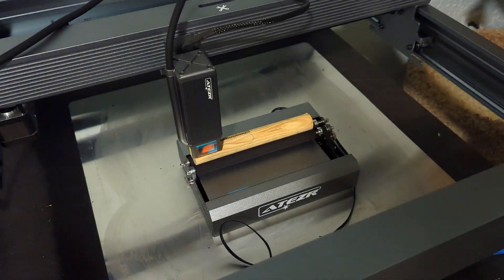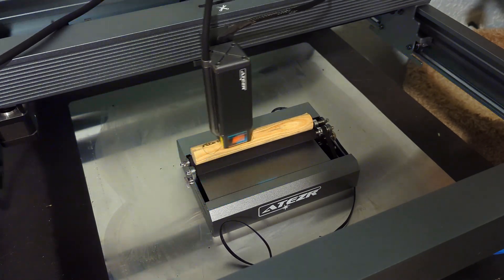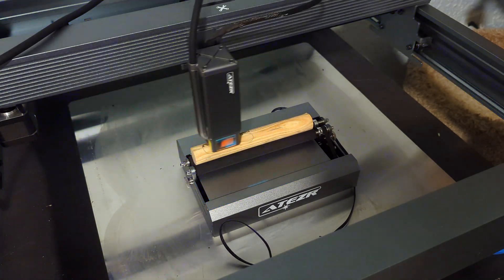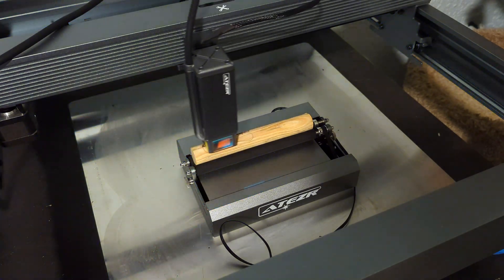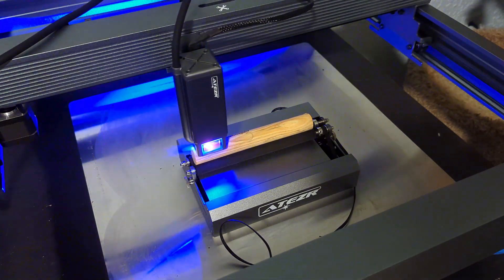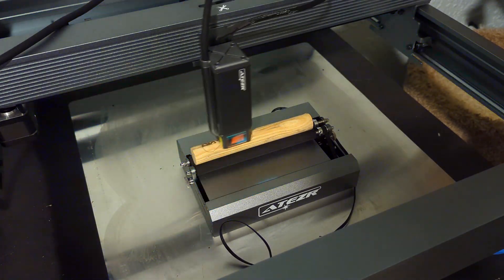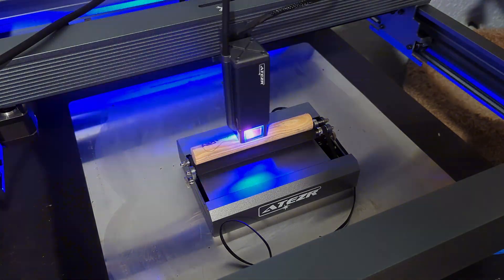The P20 Plus is also compatible with optional accessories like the rotary attachments and honeycomb panels. Since they aren't included by default, I won't go in-depth, but if you want to find more information, you can find those sections on my Acer P20 combo review.